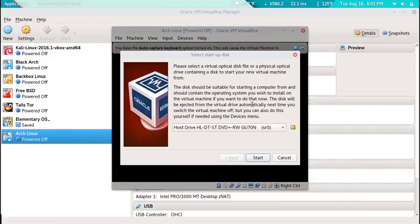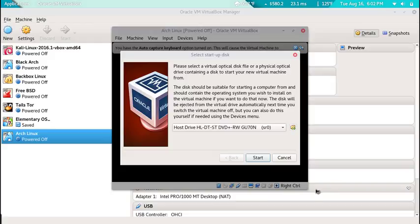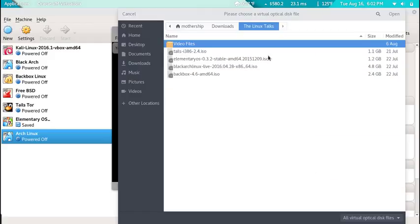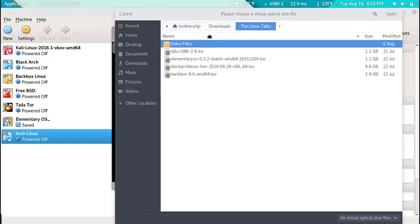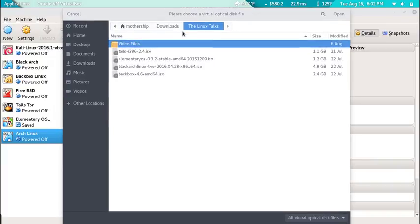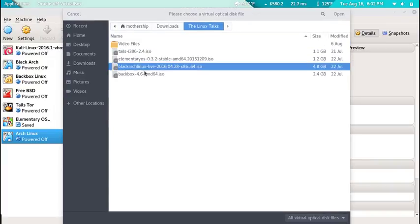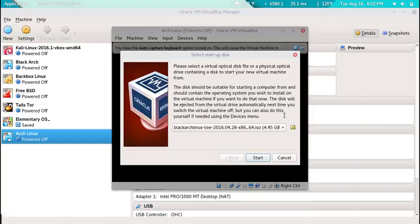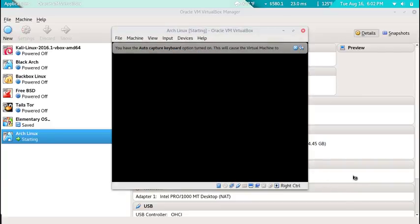We'll click this folder right here and it automatically took me where my previous ISO files were. I'm going to install Black Arch, which is an Arch Linux. I click on the ISO image, double-click it, and it'll load it in there. We'll click start.